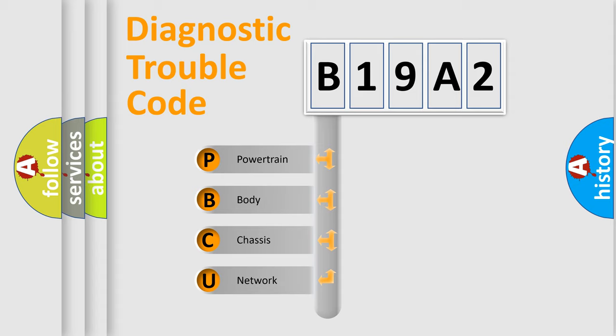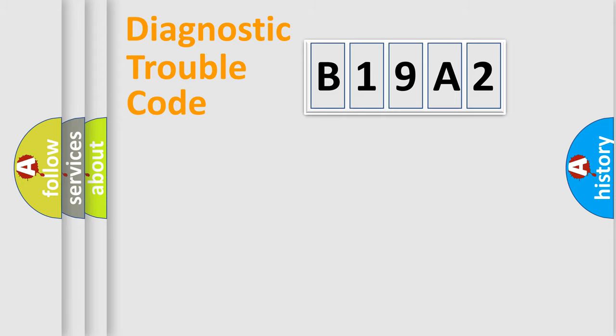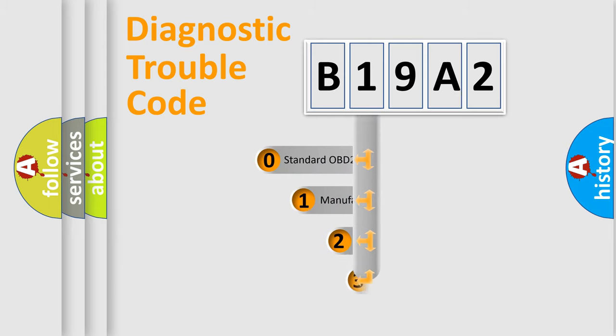We divide the electric system of an automobile into four basic units: Powertrain, Body, Chassis, and Network. This distribution is defined in the first character code.